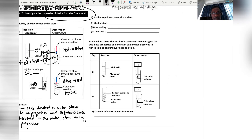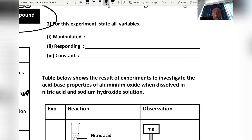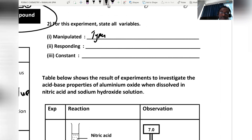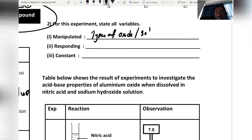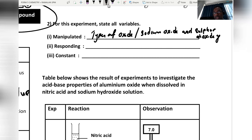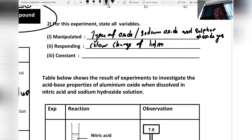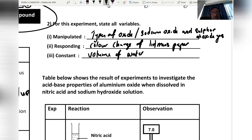For the variables in this experiment: the manipulated variable is the type of oxide used — sodium oxide and sulfur dioxide gas. The responding variable is the color change of litmus paper. The constant variable is the volume of water.